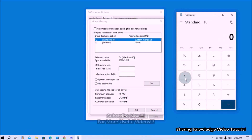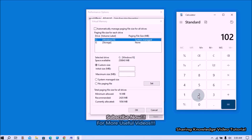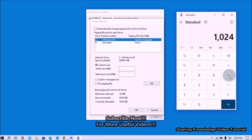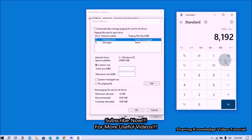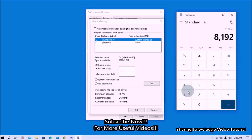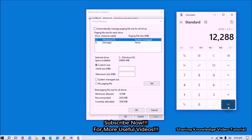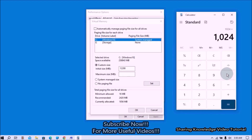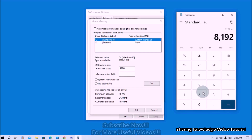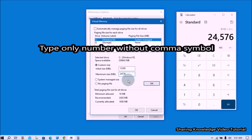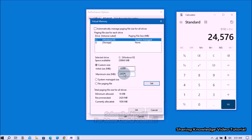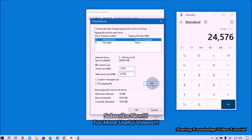In my case, total system memory is 8 GB. 8 × 1024 = 8192 MB. So the initial size would be 8192 × 1.5 = 12288 MB, and the maximum size would be 8192 × 3 = 24576 MB. So the initial size is 12 GB (12288 MB) and the maximum size is 24 GB (24576 MB). Use your calculator for multiplying.